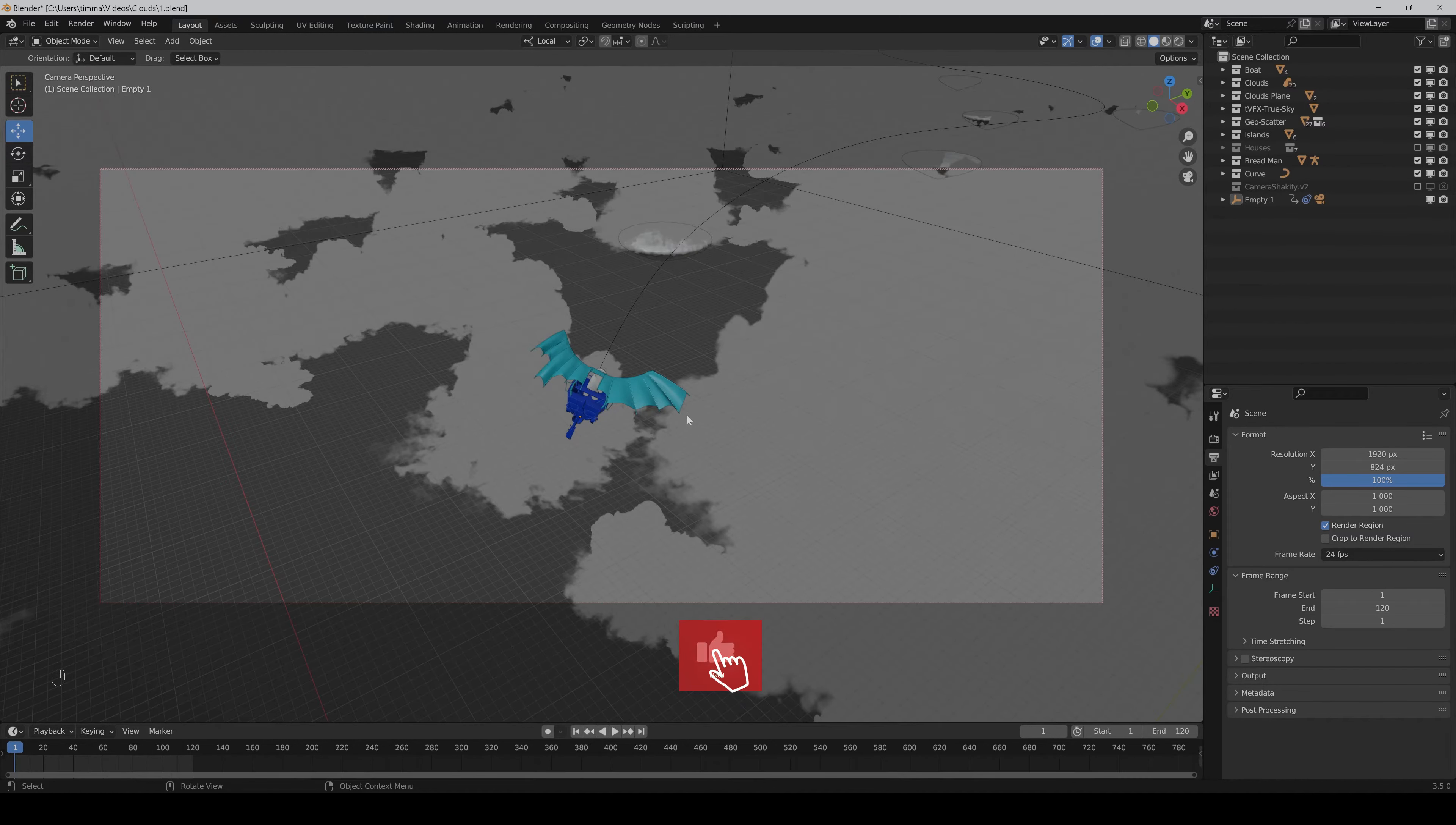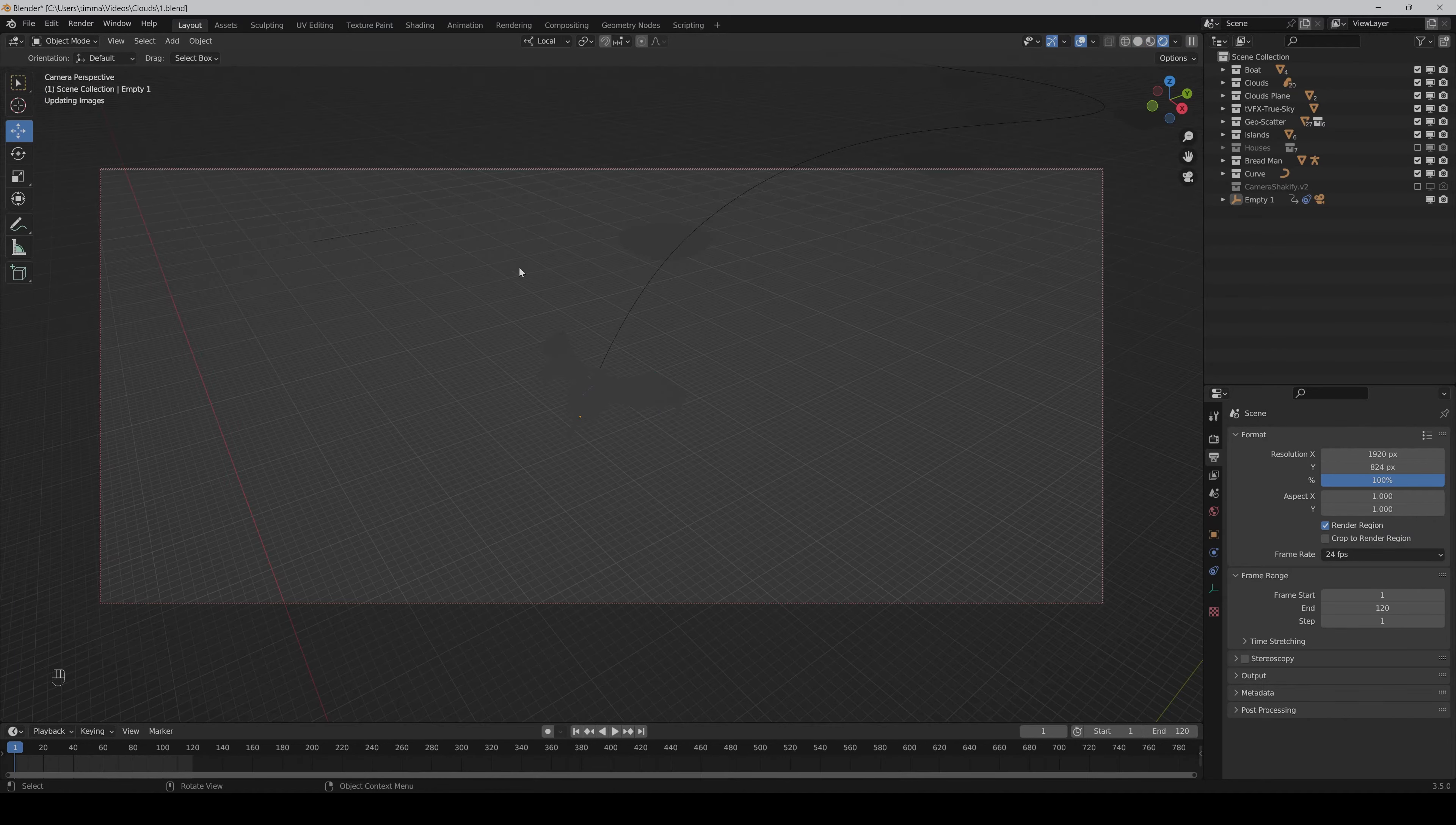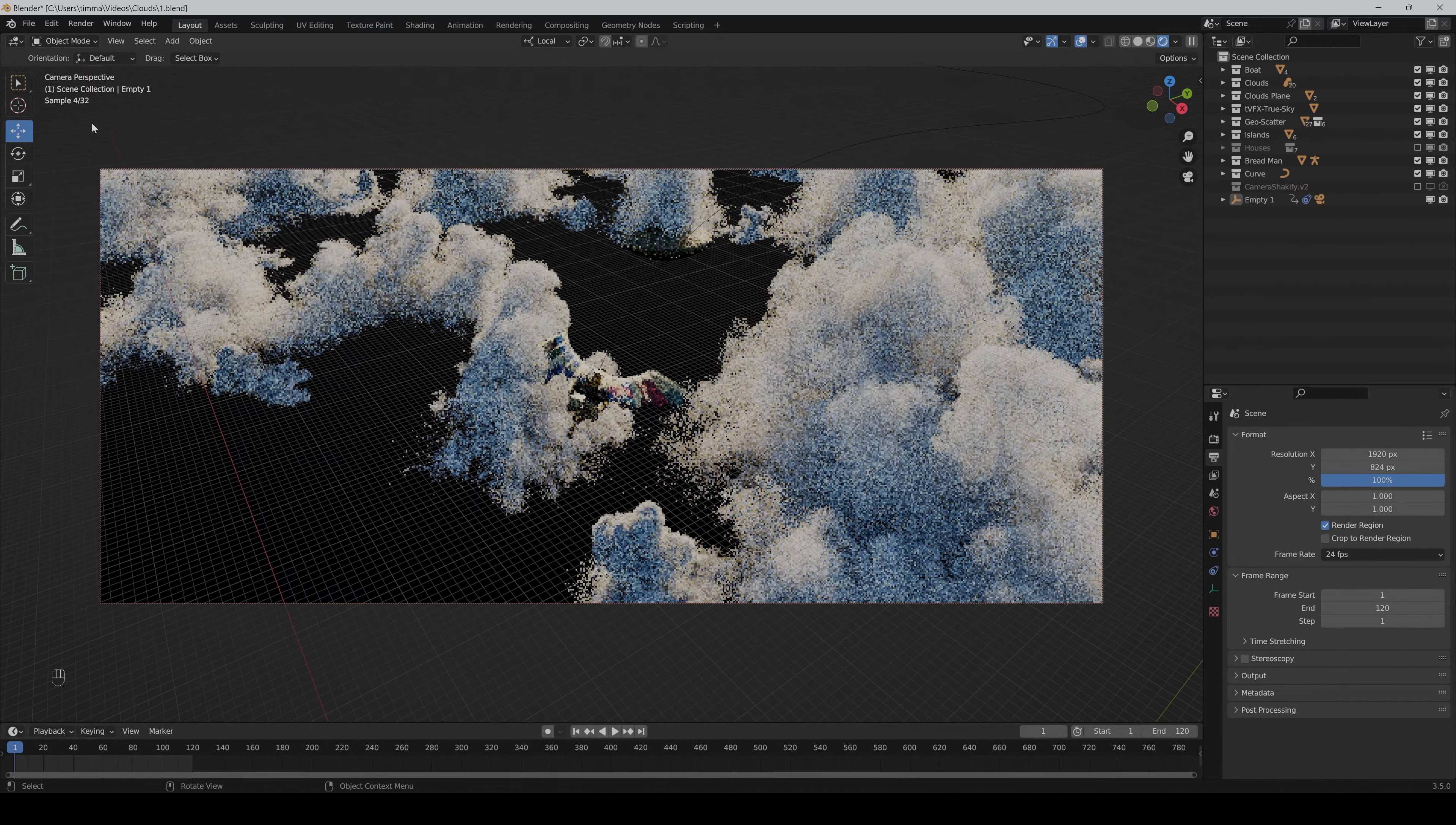Hi guys, I was recently working on a huge cloud scene with only volumetric clouds and the problem was if we go to the render preview, as you can see the samples go up way too slow and it's nearly impossible to render this out.